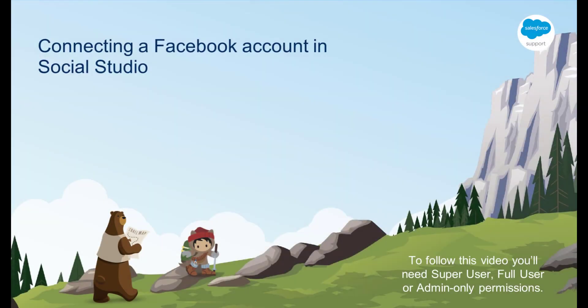Hello, and thank you for joining this quick getting started video brought to you by Salesforce support. In this video, we are going to learn how to add a managed Facebook account to Social Studio.